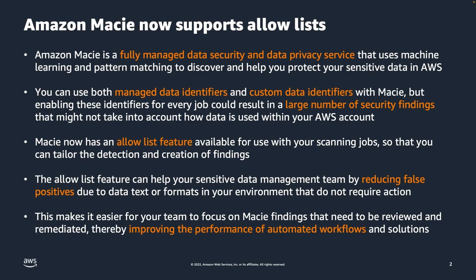Macie provides you with the ability to use both managed data identifiers and custom data identifiers, but enabling these identifiers for every job could result in a large number of security findings that may not take into account how data is used within your AWS account.